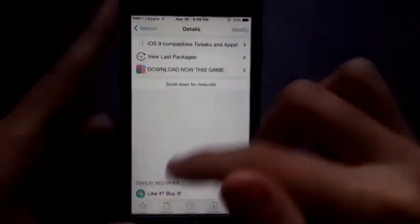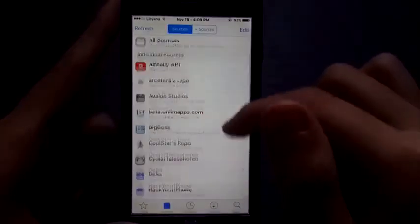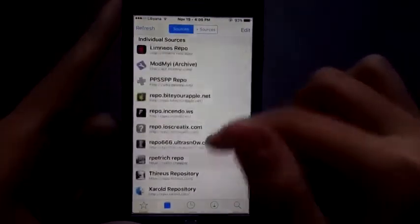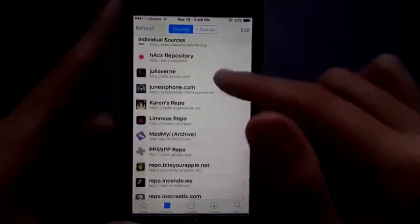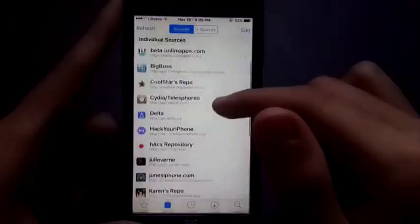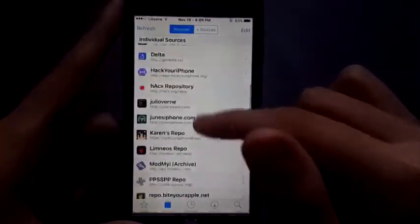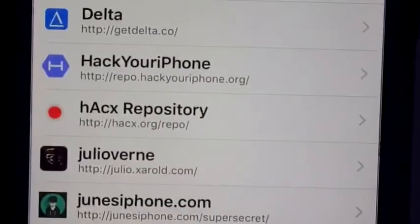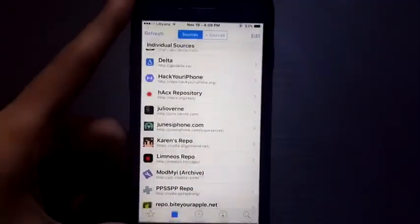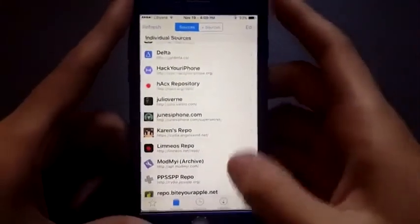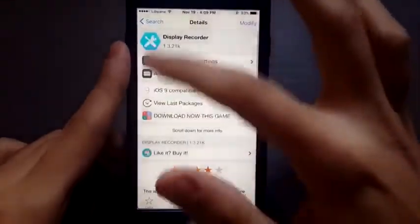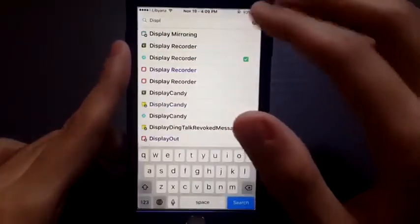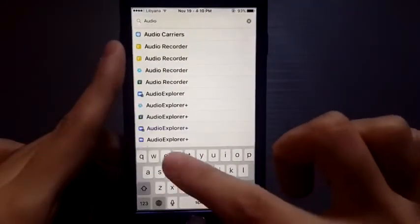We are going to use Display Recorder just to record the screen, and the second tweak will allow you to record your audio — the audio that comes from your phone directly. You can find both of these tweaks at HackYouriPhone for free, and I really recommend you install from the BigBoss repo so you can support the developer.